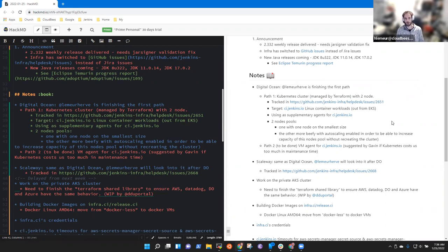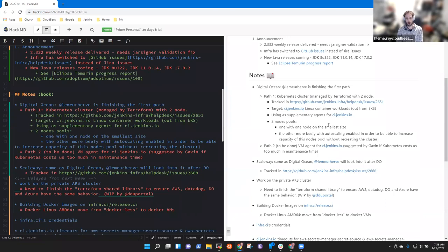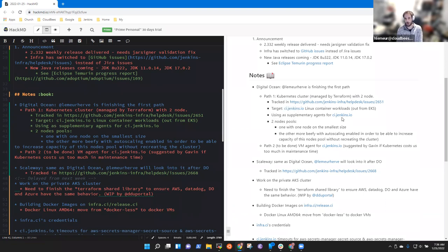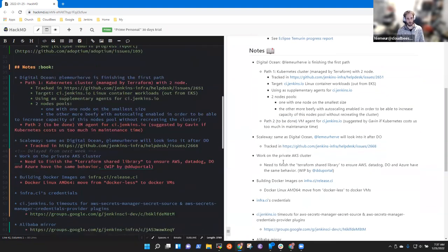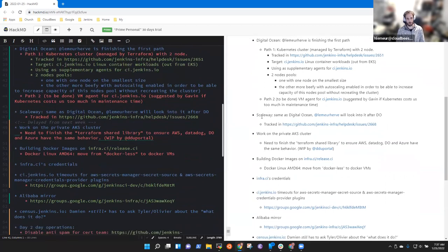Node without having to recreate the cluster. So that's why I've got two node pools. And also because there isn't any possibility of zero scaling Digital Ocean node pool. And the second path was using Digital Ocean VM agent for ci.jenkins.io. We'll see later if needed. After Digital Ocean will be finished, I intend to do the same on Scaleway.